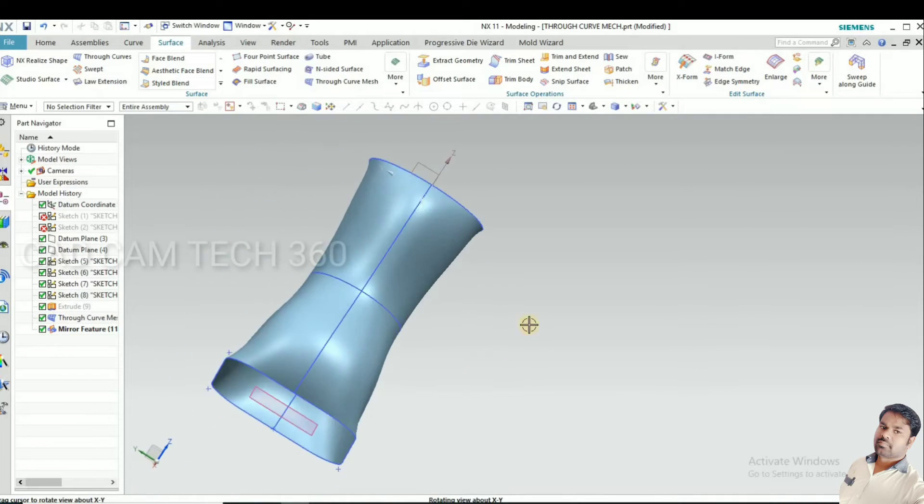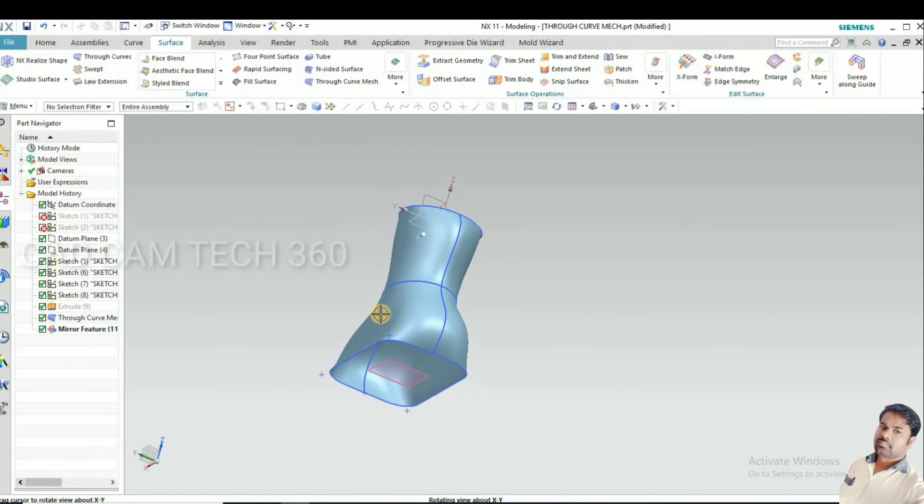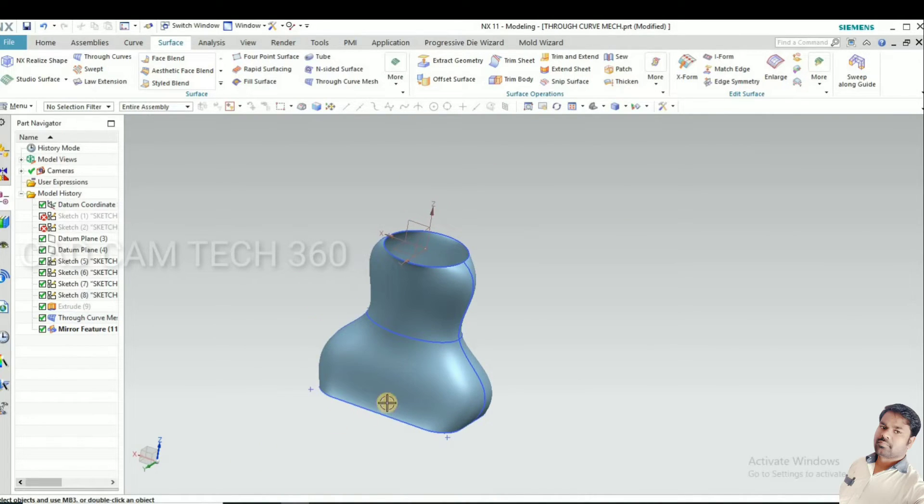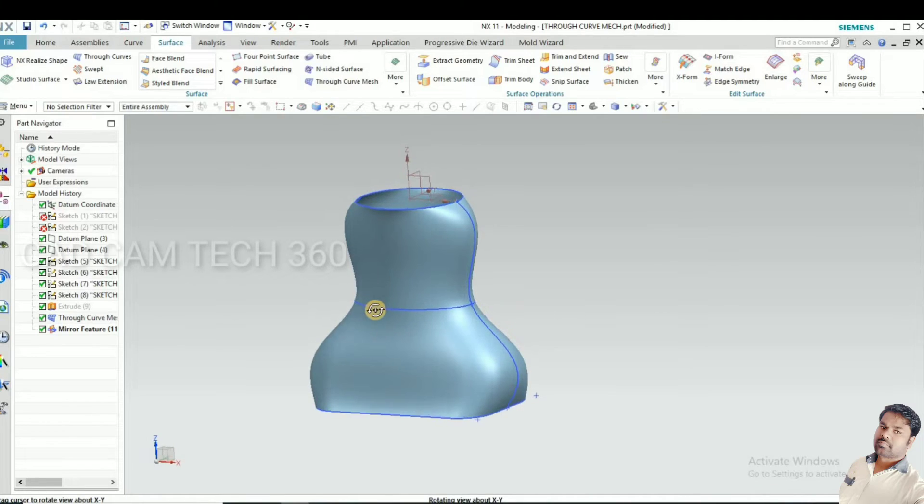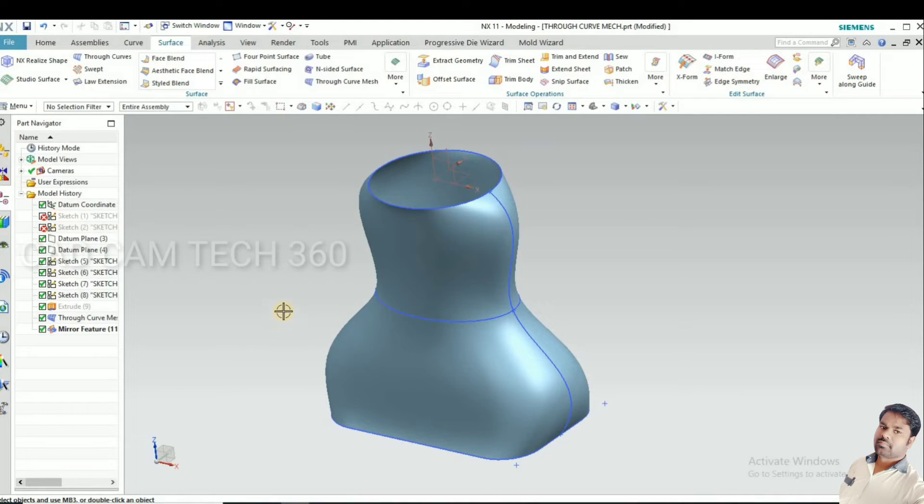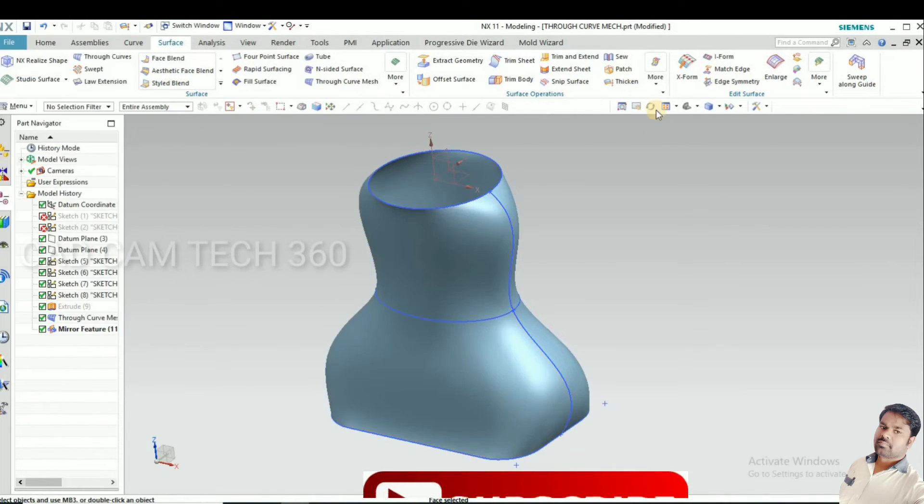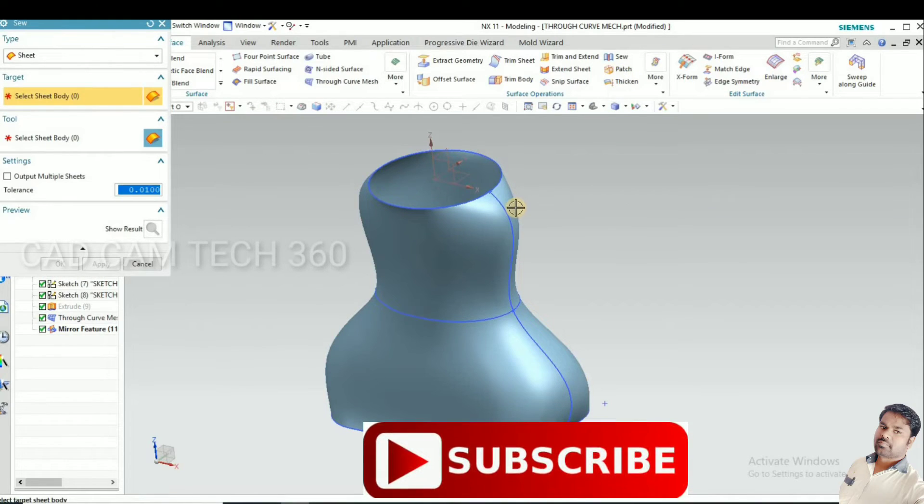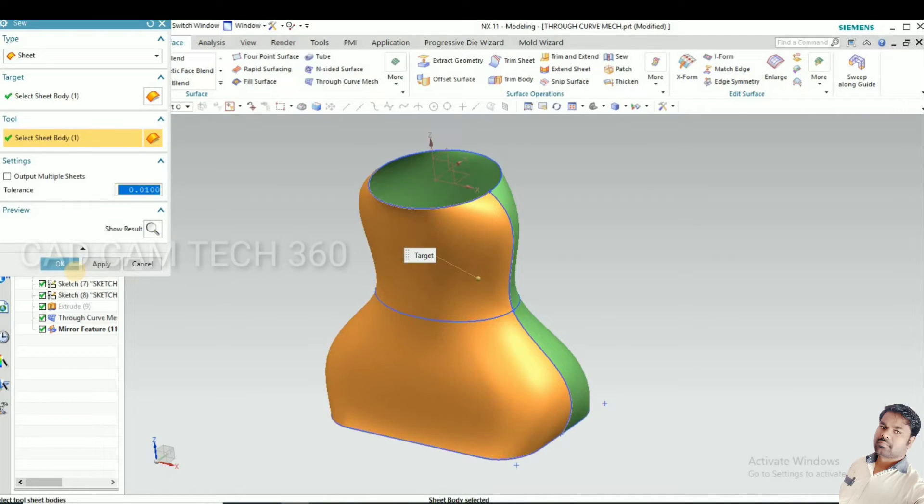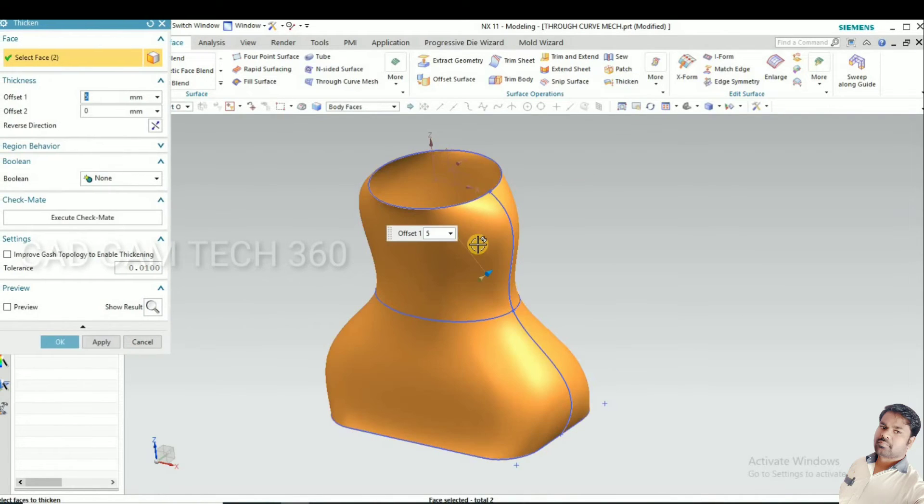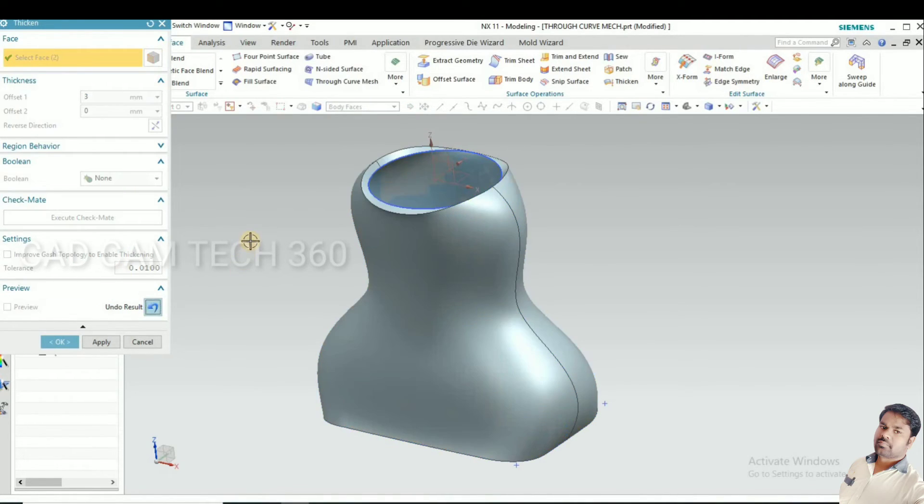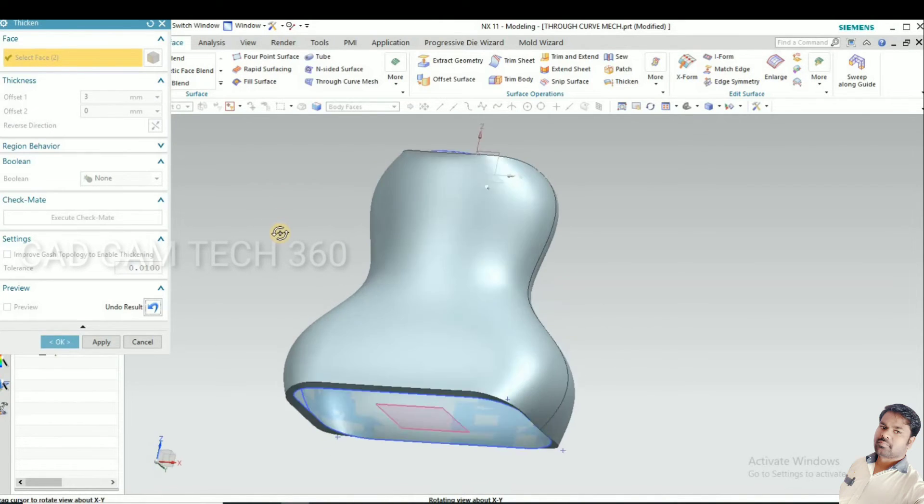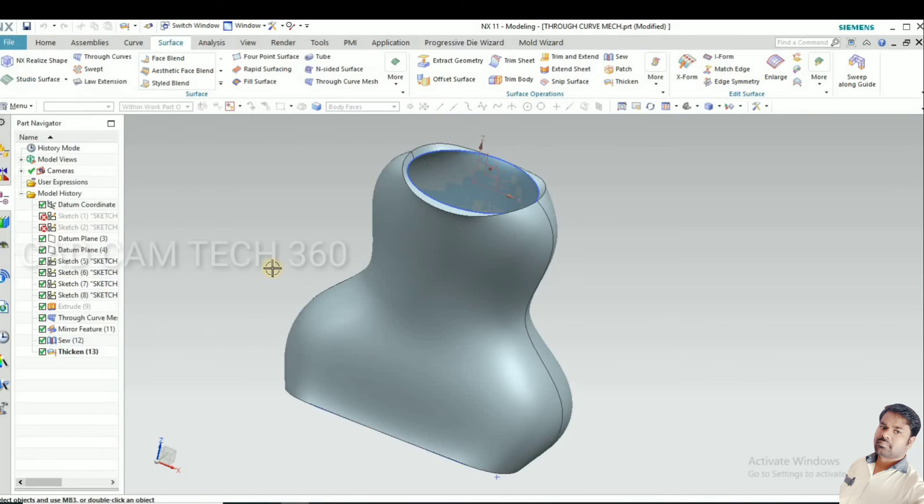Now what we'll do is go to thickness and give it. Before that, we have to save it. It should be a single object, then only we can give the thicken command and give it 3mm thickness. Click OK.